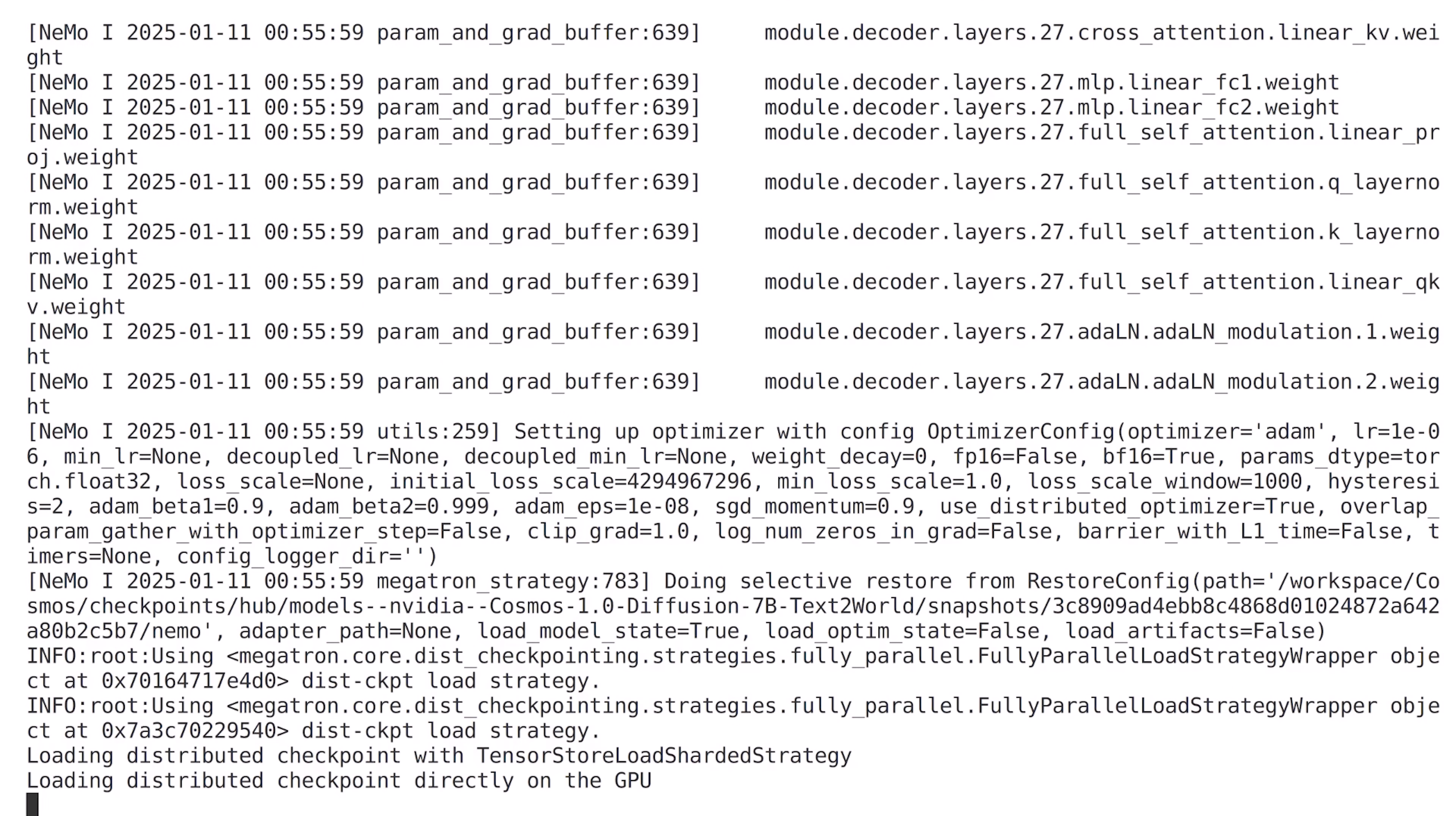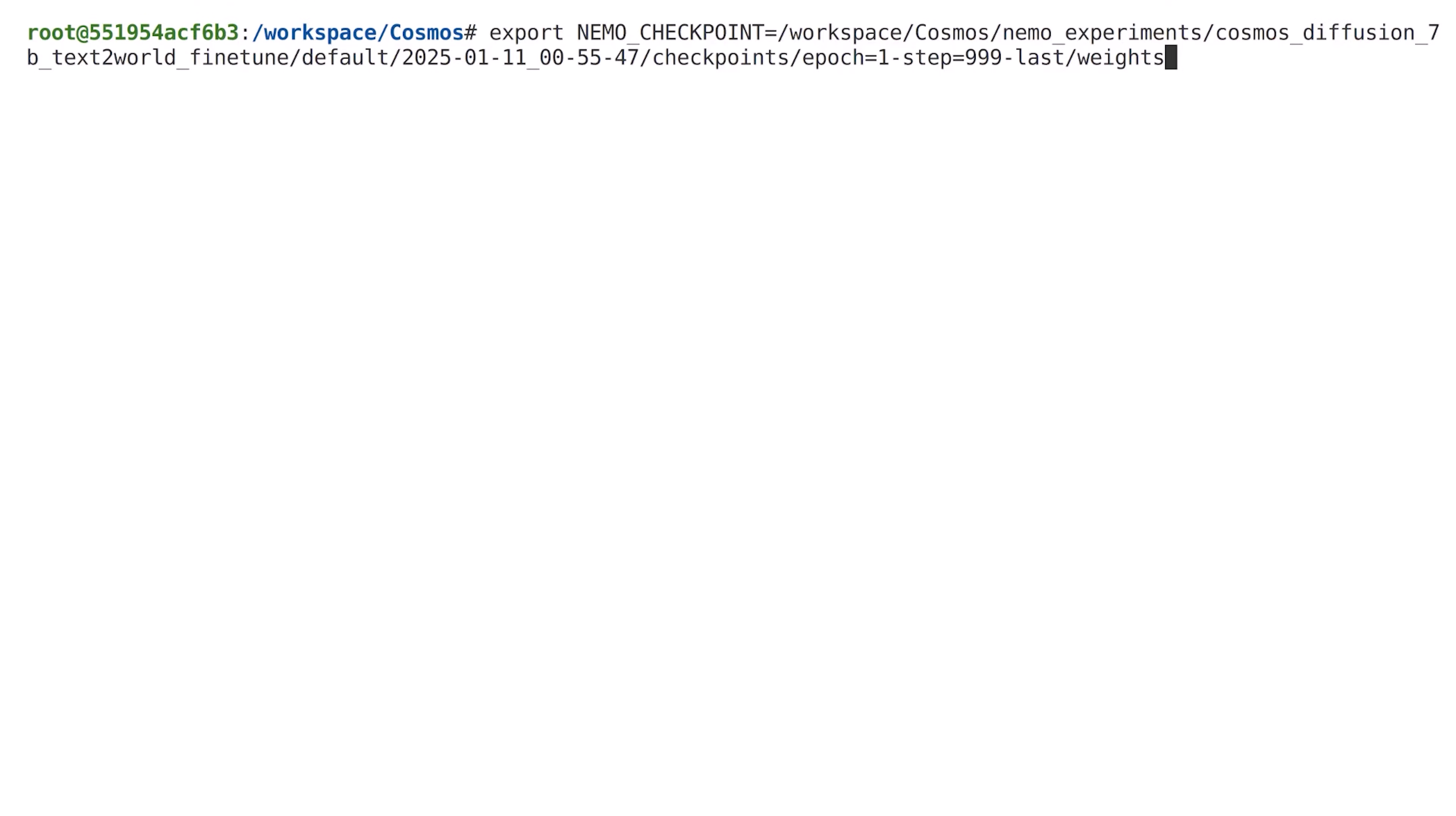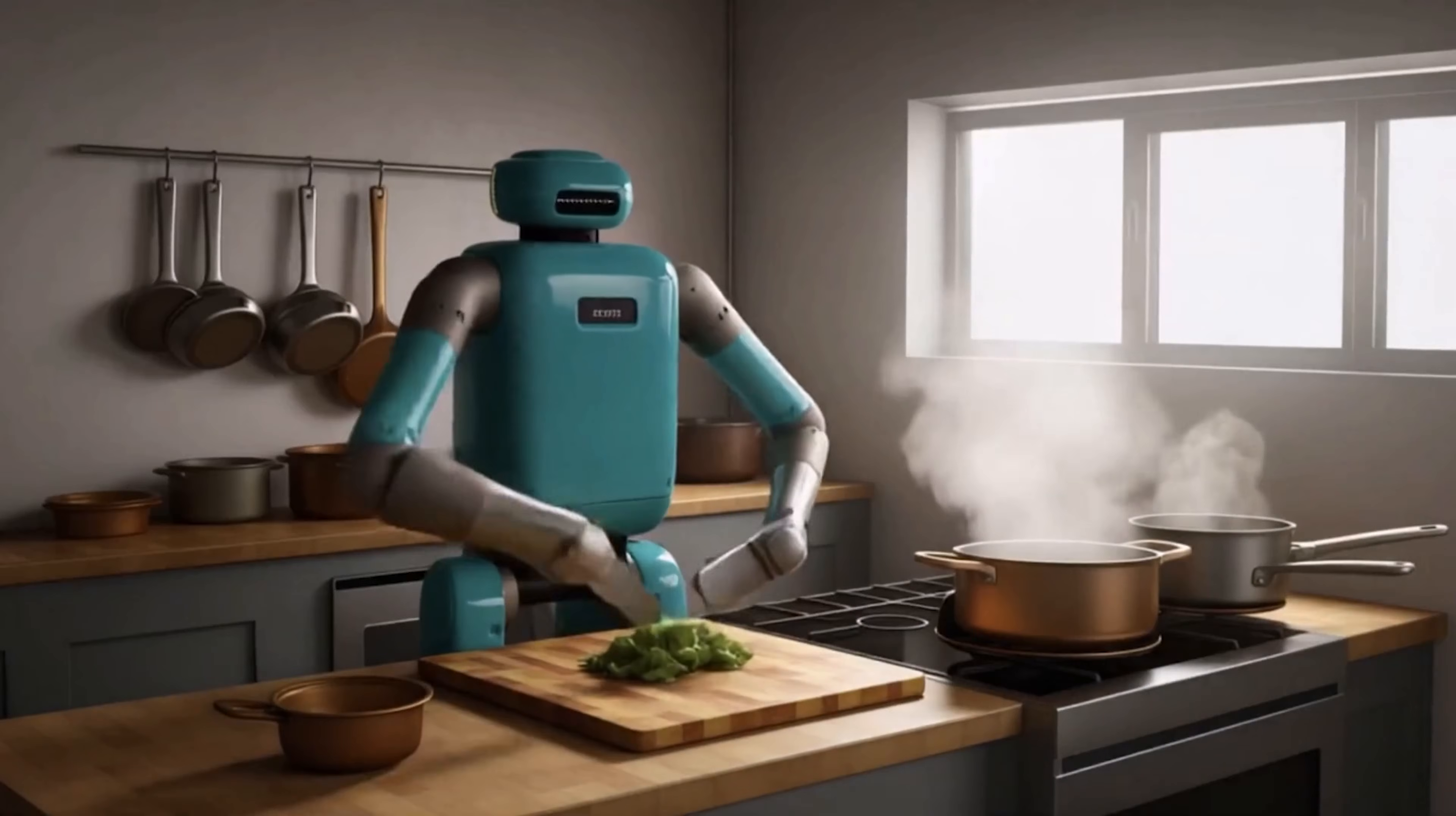Once training completes, we can use our original text prompt and generate a video after the model has learned about the TIL robot in post-training. This procedure is the same as I demonstrated earlier.